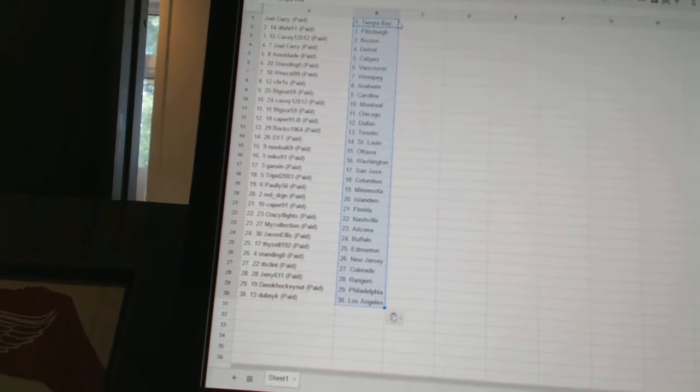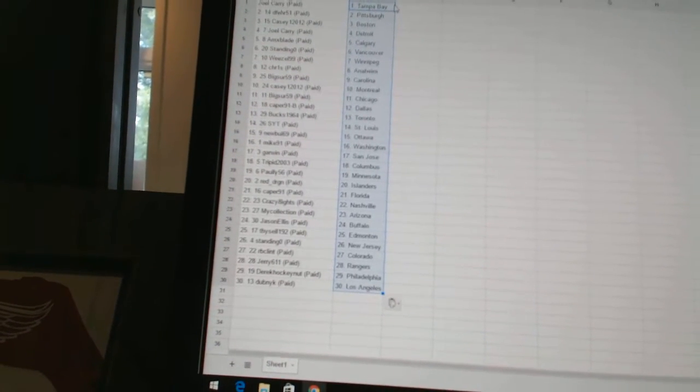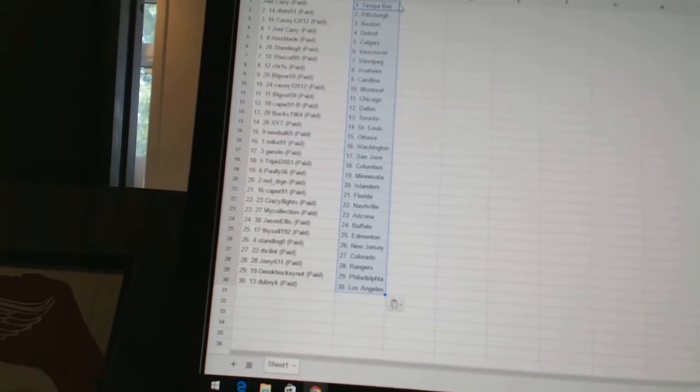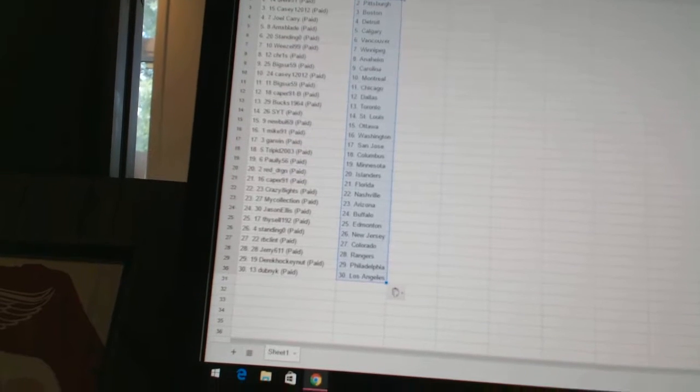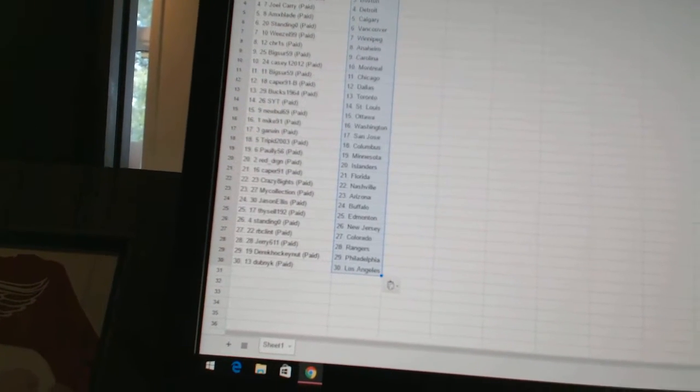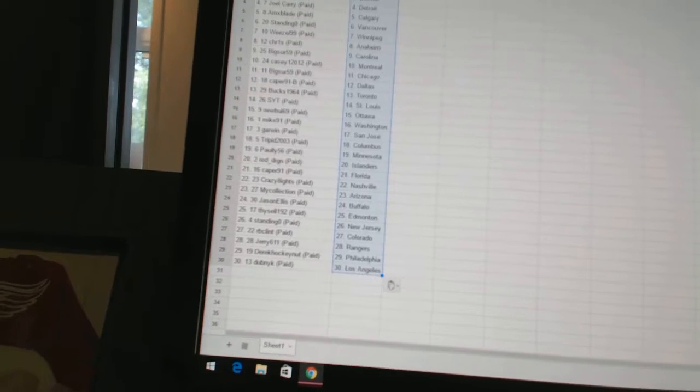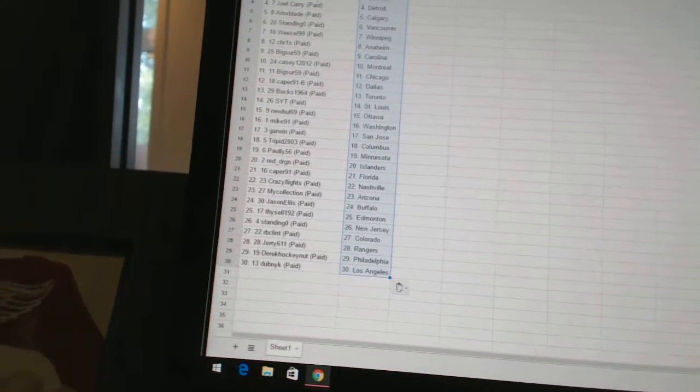Bucks 1964 has Toronto. SYT has St. Louis. Newville 69 has Ottawa. Mike 91 has Washington. Garwin has San Jose. Trip of 2003 has Columbus.